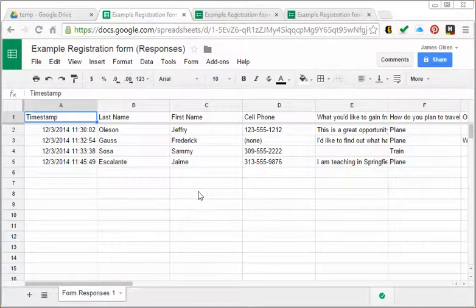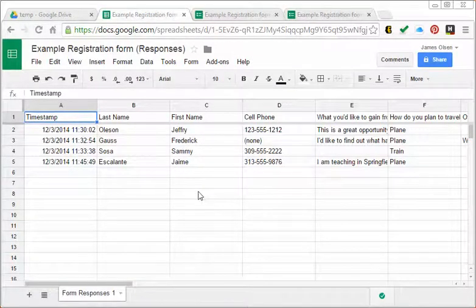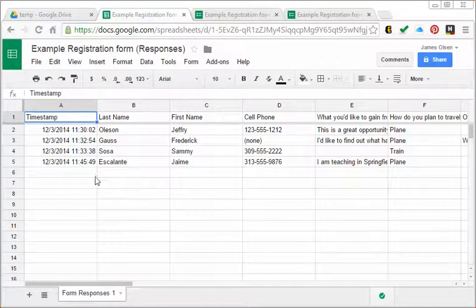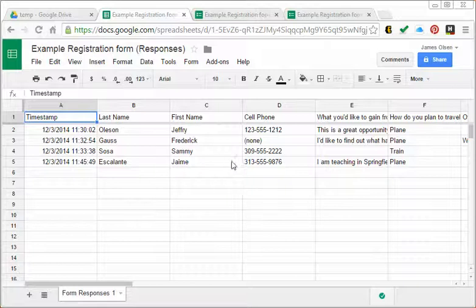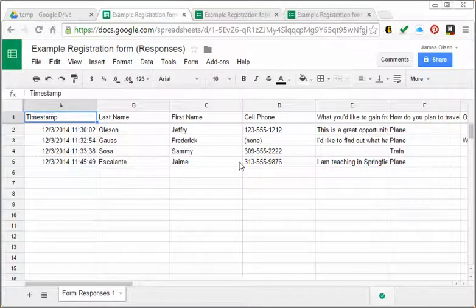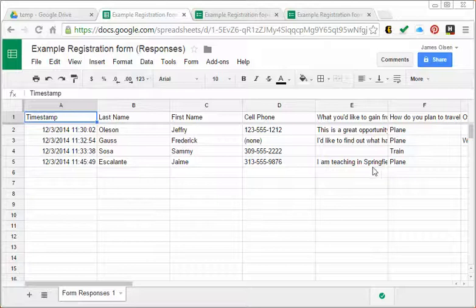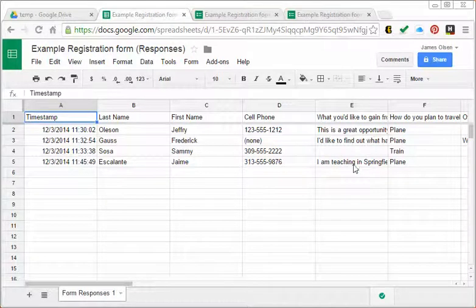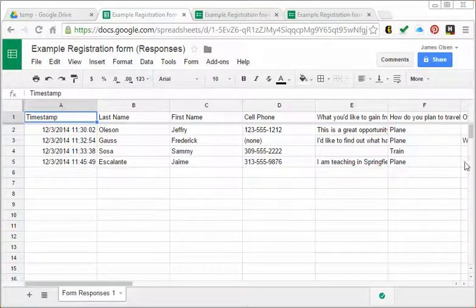Here we are at the responses sheet. This most recent registration by Jaime Escalante is the one that I want to look at. This form is kind of tough to use because this long response doesn't show up very well and there's stuff that spilled across the edge.